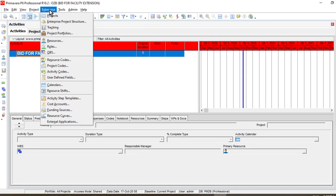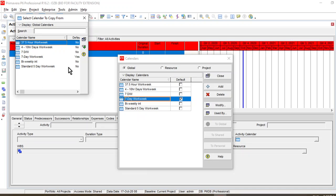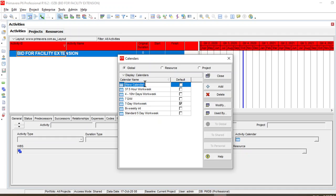In the Enterprise header, you can find Calendars. As you can see, there are a few calendars already added by default. We will add our own calendars in this module and add a new calendar.